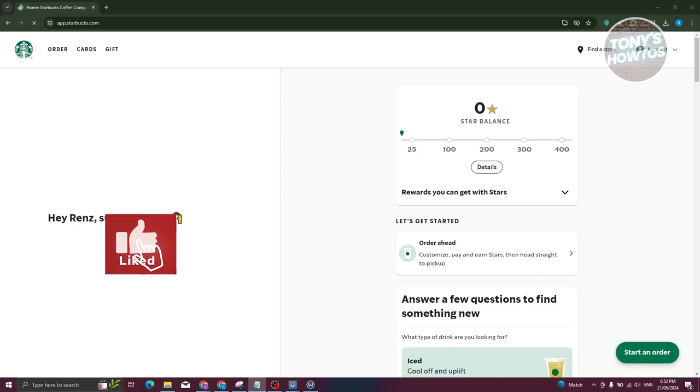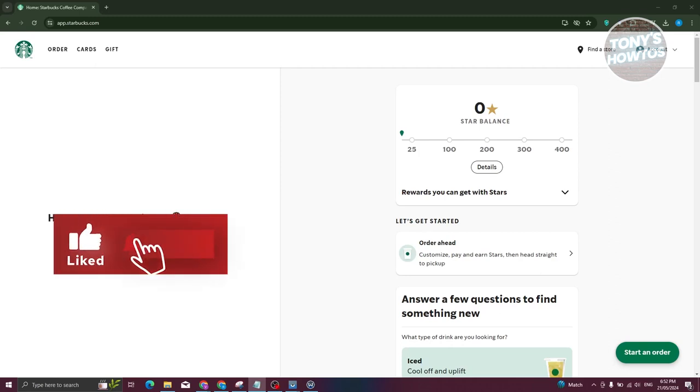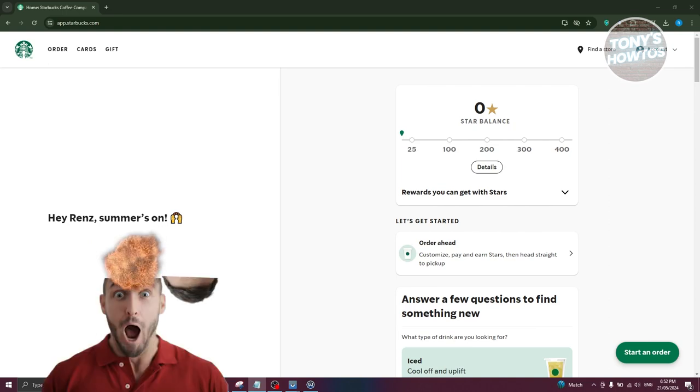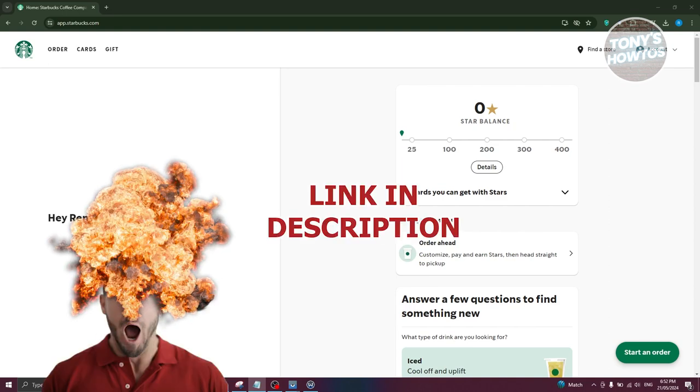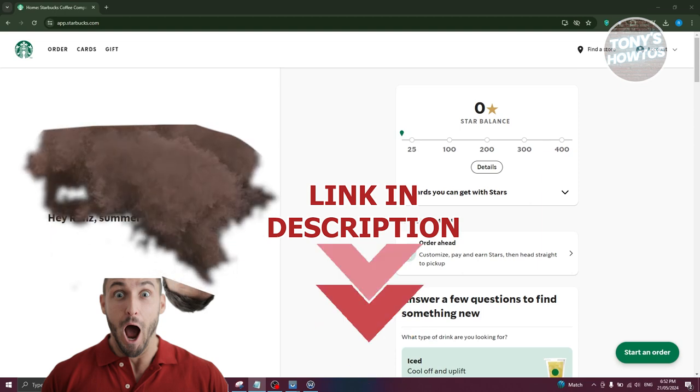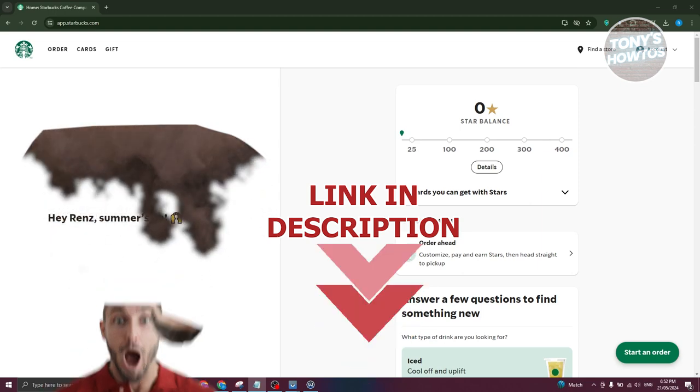Hey guys, welcome back to Tony's Outos. In this video, I'll be showing you how to transfer money from Starbucks card to bank account. But before we start, hurry up and check out our data software just under this video. So let's get started.